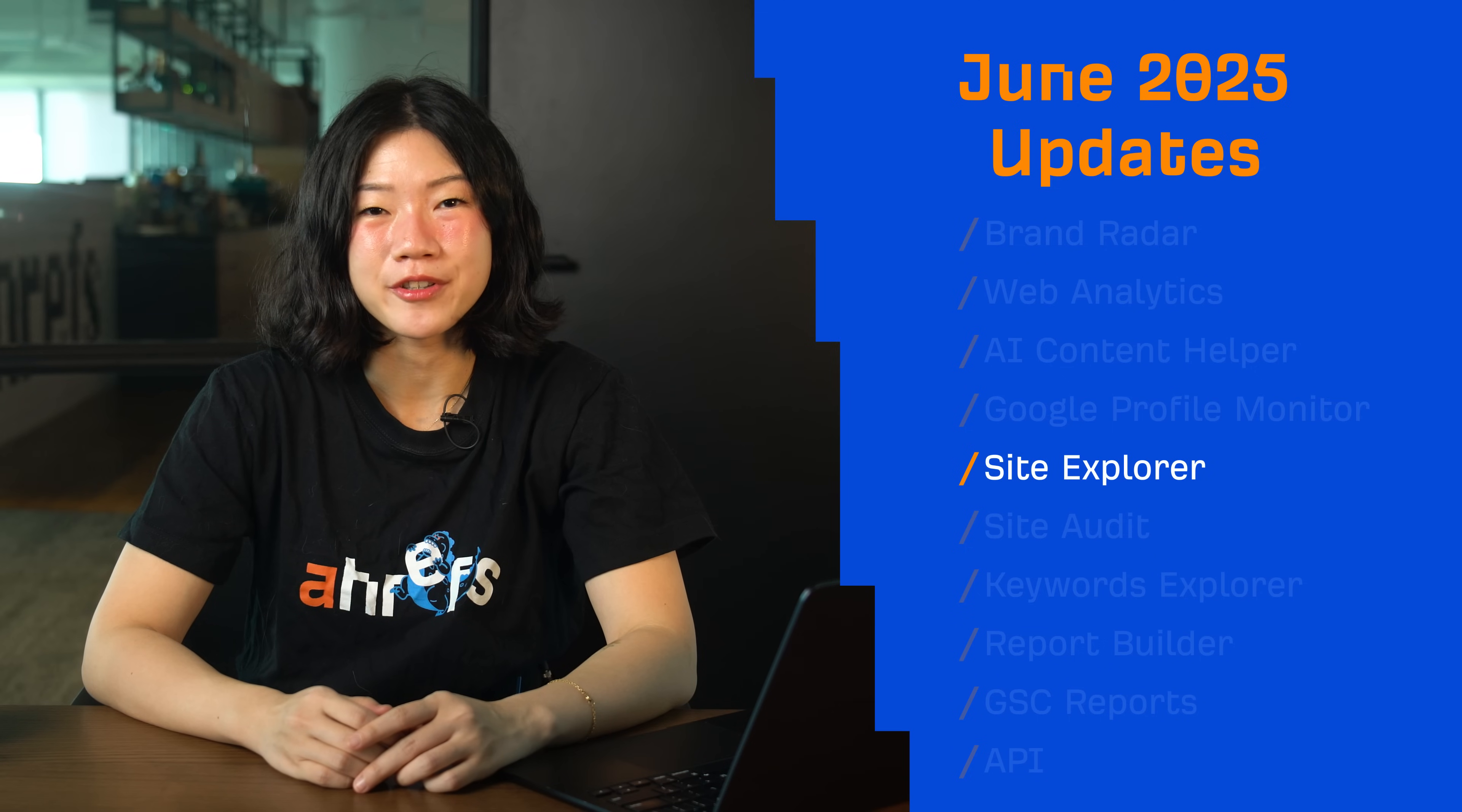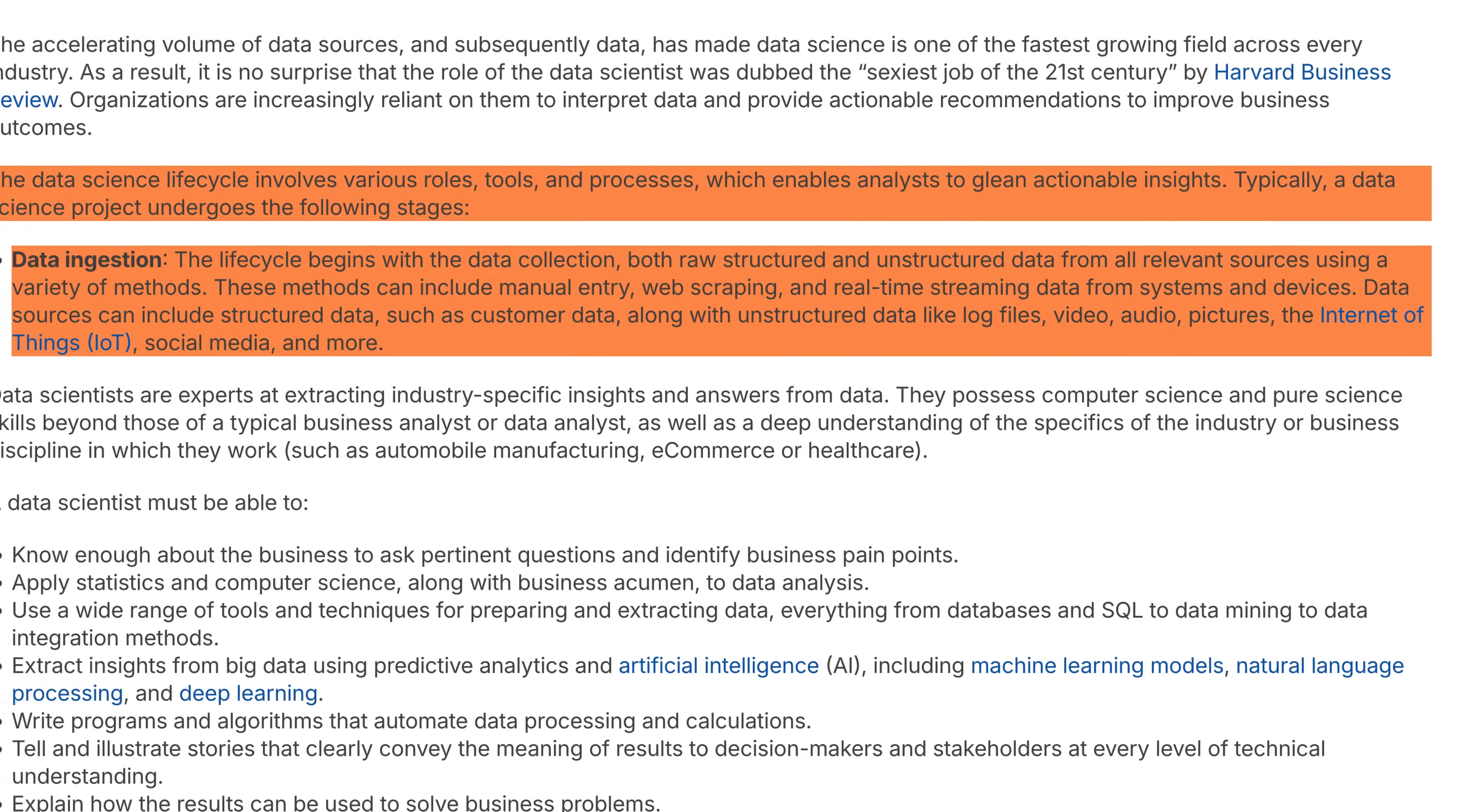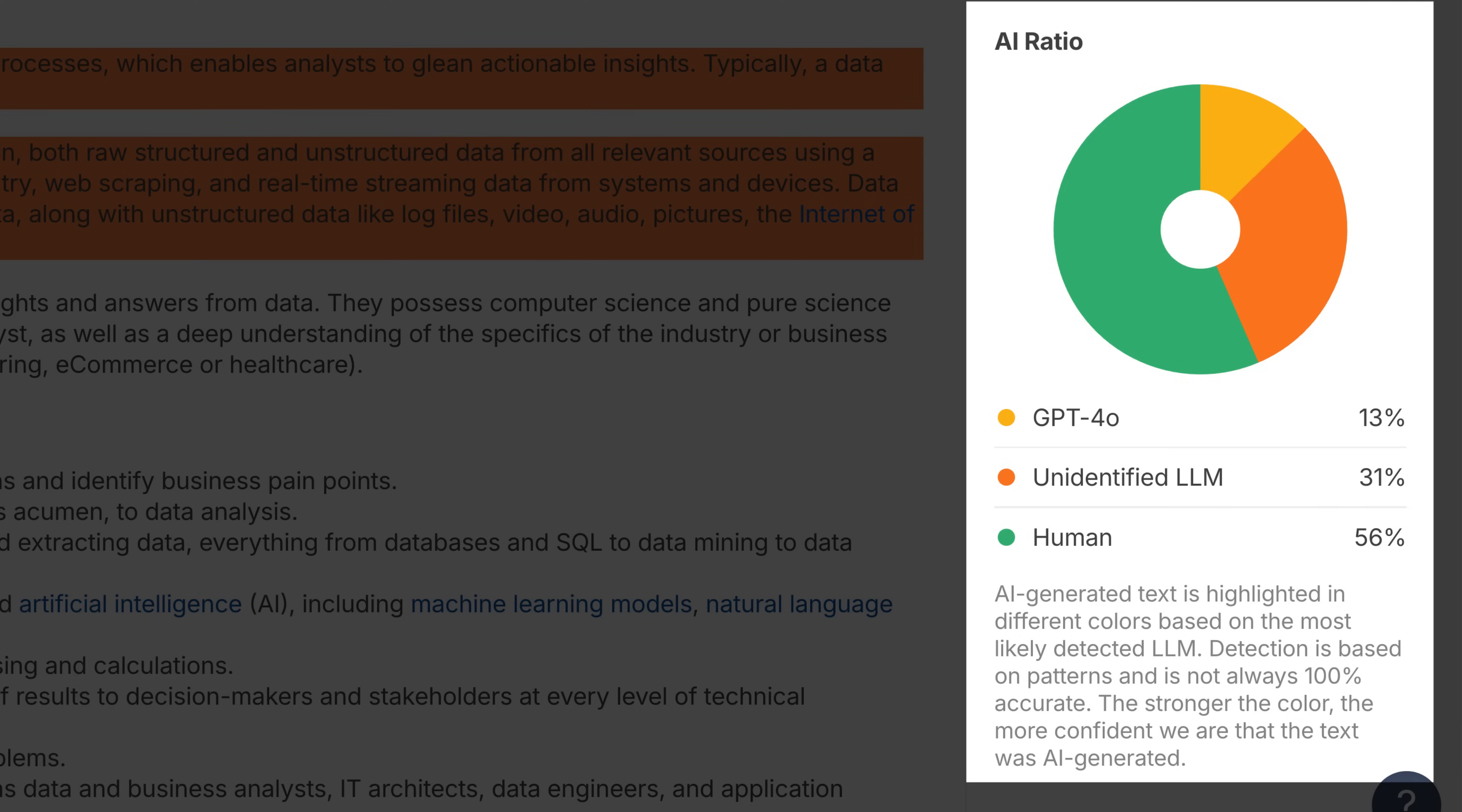Moving on to Site Explorer, three updates here. First, there's a new AI Detector tab in Page Inspect. It shows you how much of a page's content was likely AI-generated. It also highlights the AI-written parts and even guesses which LLM was used. We're bringing this to Site Audit next, so you'll be able to scan all your pages for AI content at scale.